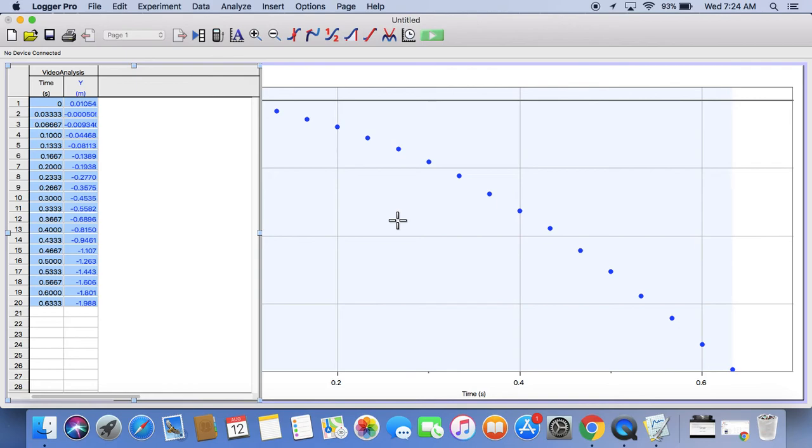That's a lot of steps. So you might need to watch that a couple times. Or you might need to just watch a little bit and pause and then try to do it. Alright.